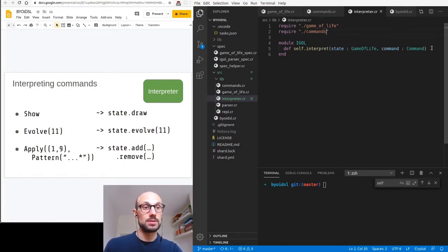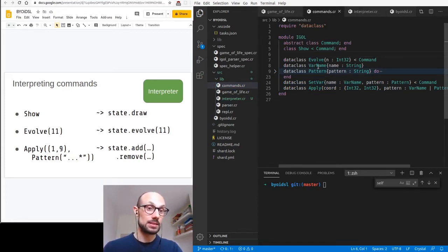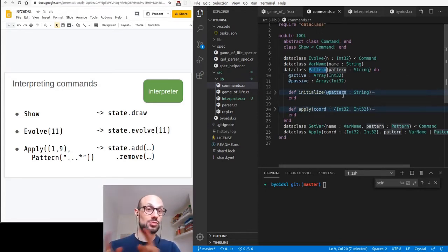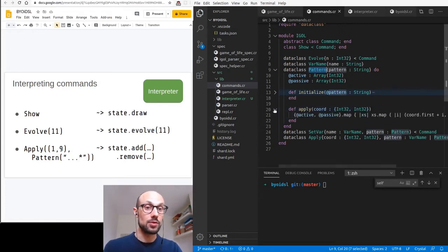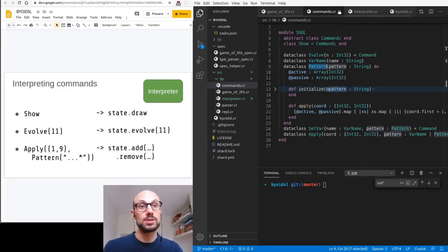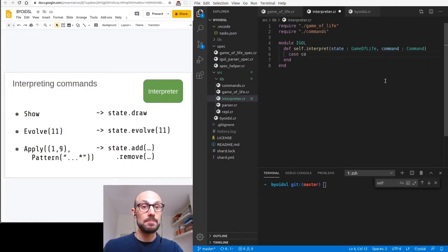State will be a Game of Life object, so remember to require Game of Life. Commands will be a Command as defined in the commands file, so we also require that. Going back to commands, we have the evolve command and then the set var, apply, and show commands. VarName and Pattern are just wrapper classes for variable names and patterns. I also added utility methods on Pattern so we can turn a string pattern into a set of live and dead cells.